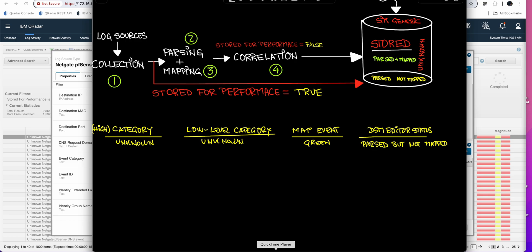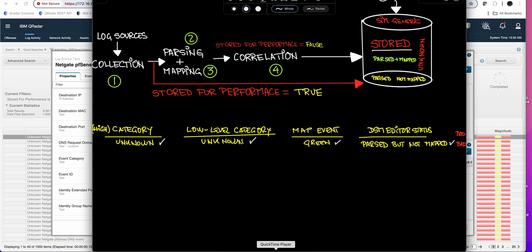In this case of high level category unknown and low level category unknown, we saw the map event indicator in green, and the DSM editor shows it's parsed but not mapped. You can fix it by doing the mapping manually or by getting IBM to support that event type. This case is bad, but things can get worse.